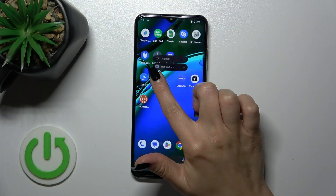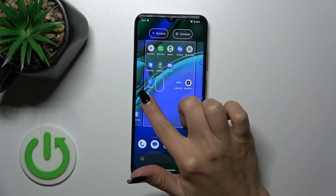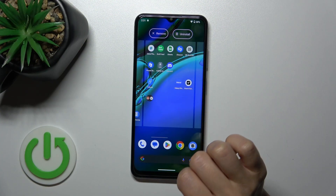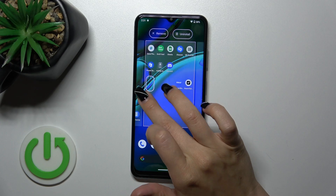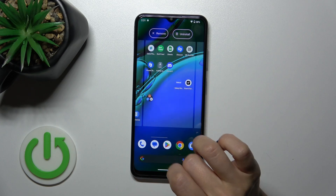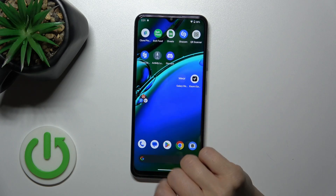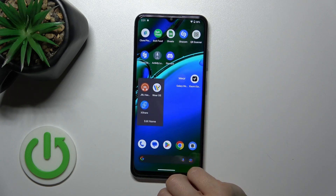I'll hold for a while the application and then drag it up to another one, and by this way we could see that we just successfully created the new home screen folder.